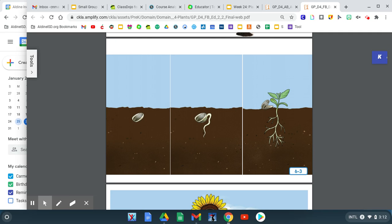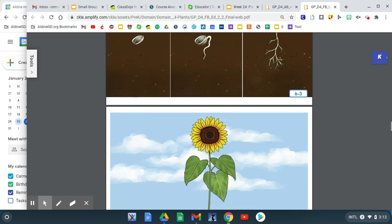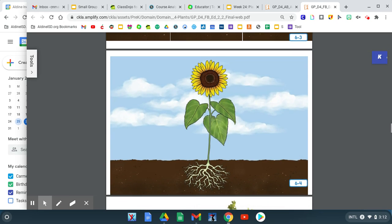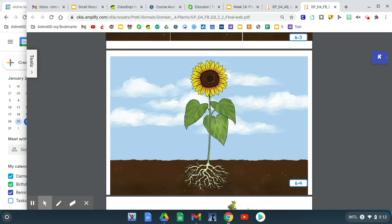Then a seedling pushes up out of the ground, and the root grows down into the soil. Little leaves start to grow. The seedling gets bigger and bigger. It's no longer a seedling. It is a plant with leaves and flowers. It's a sunflower.